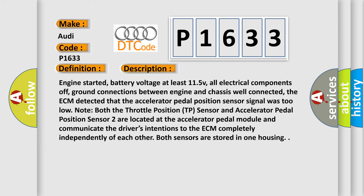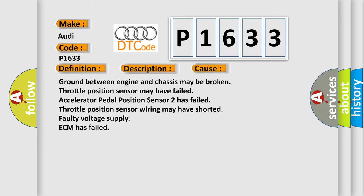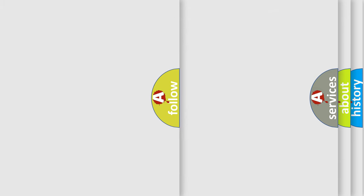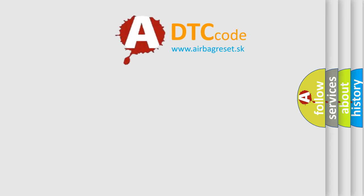This diagnostic error occurs most often in these cases: Ground between engine and chassis may be broken, Throttle position sensor may have failed, Accelerator pedal position sensor 2 has failed, Throttle position sensor wiring may have shorted, Faulty voltage supply, ECM has failed.